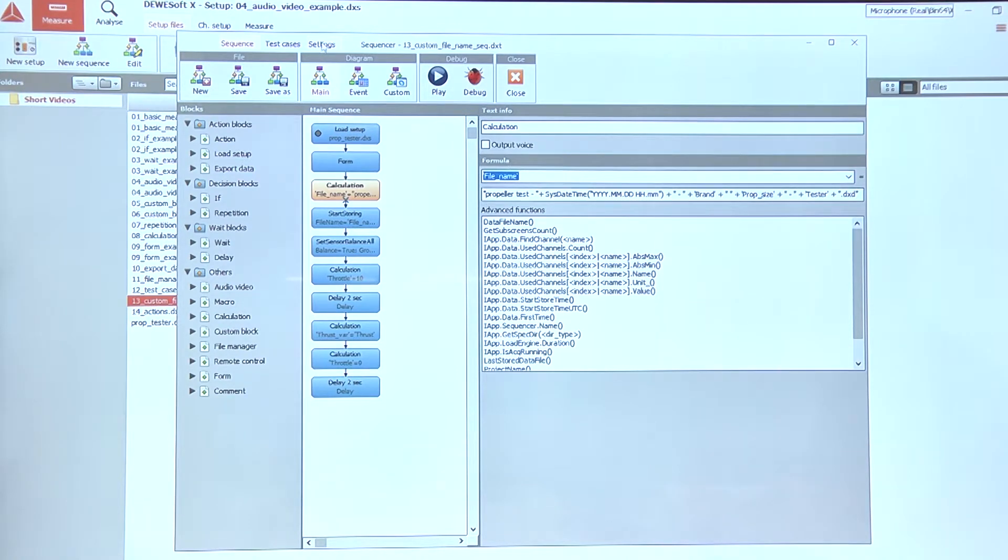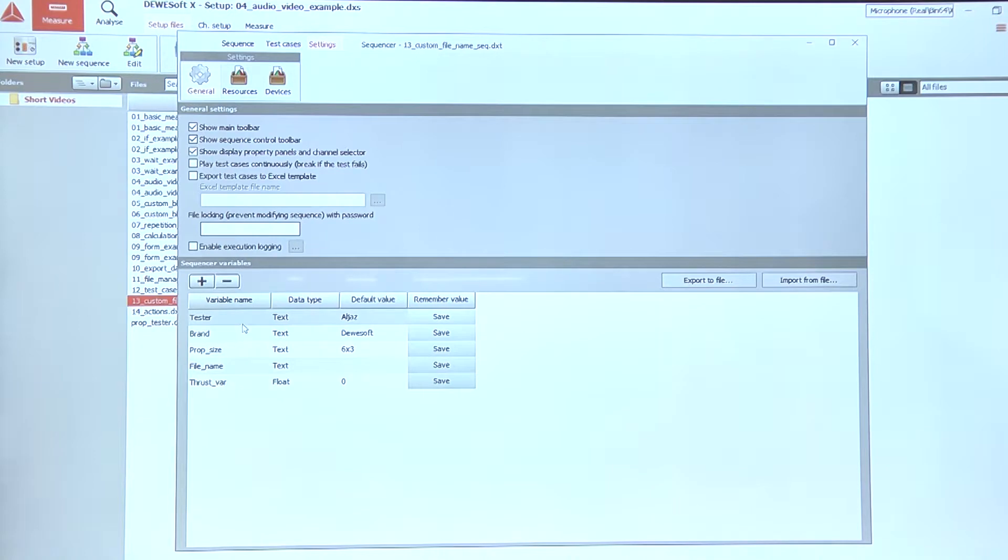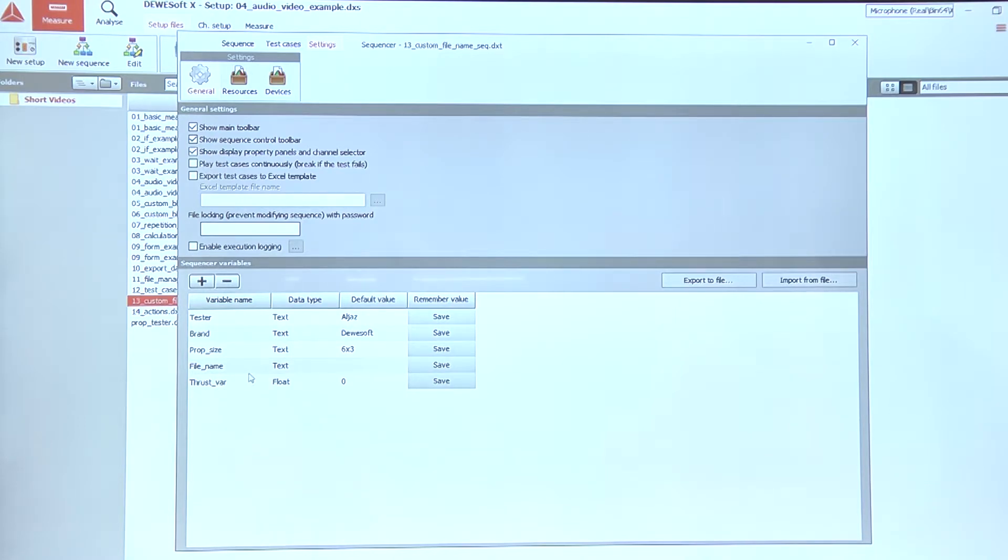So if we quickly go into the sequencer variables in the settings, we can see that we use different variable types in here. So we use a few different variables that are of the text type and one that is a float type.